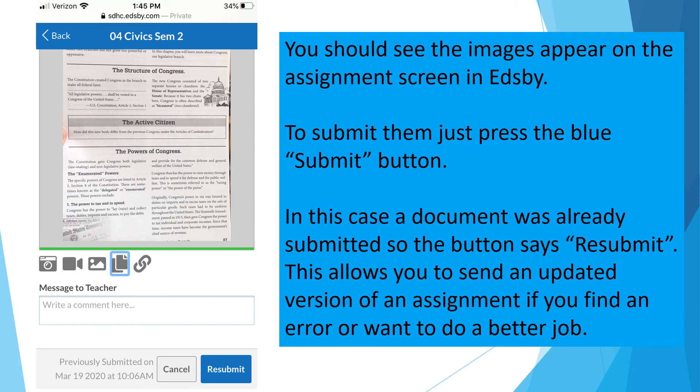You should see the images appear on the assignment screen in Edsby. To submit them, just press the blue Submit button.